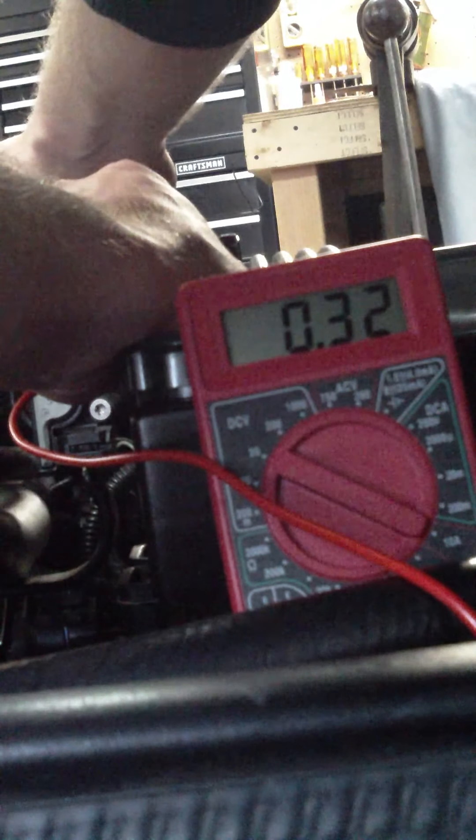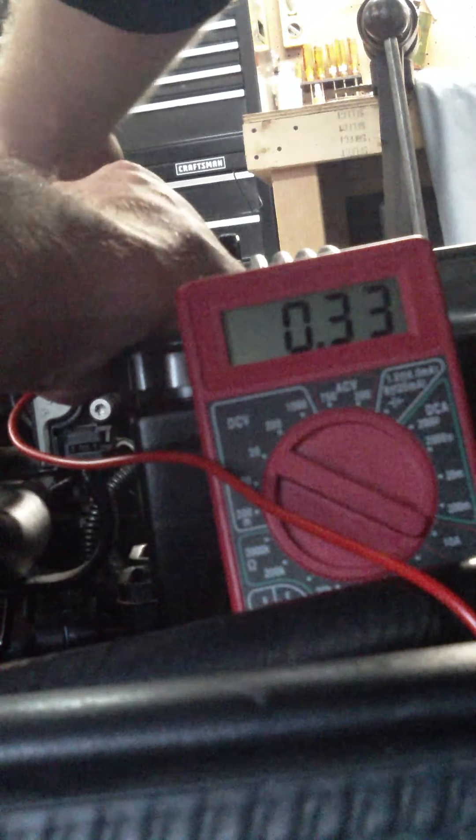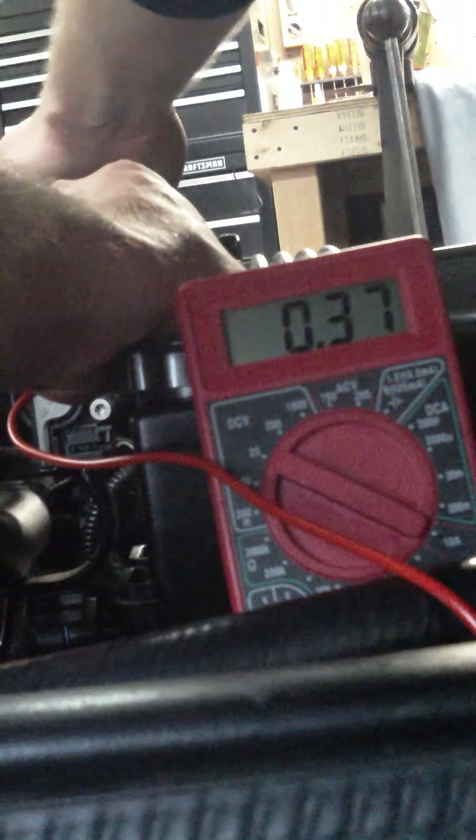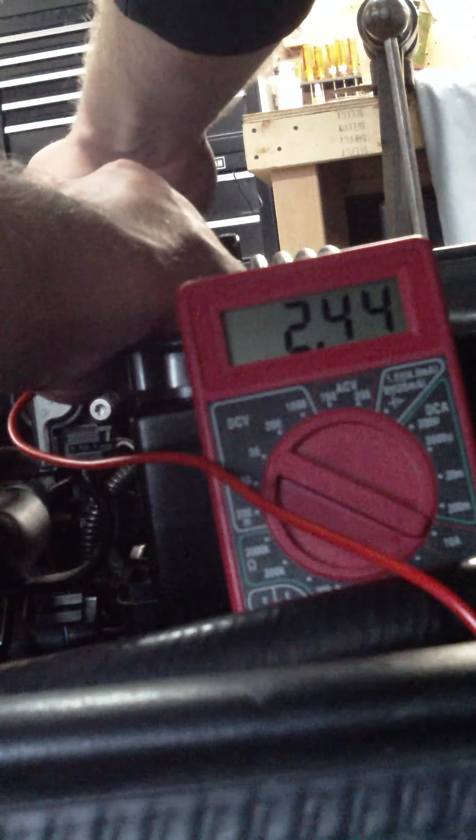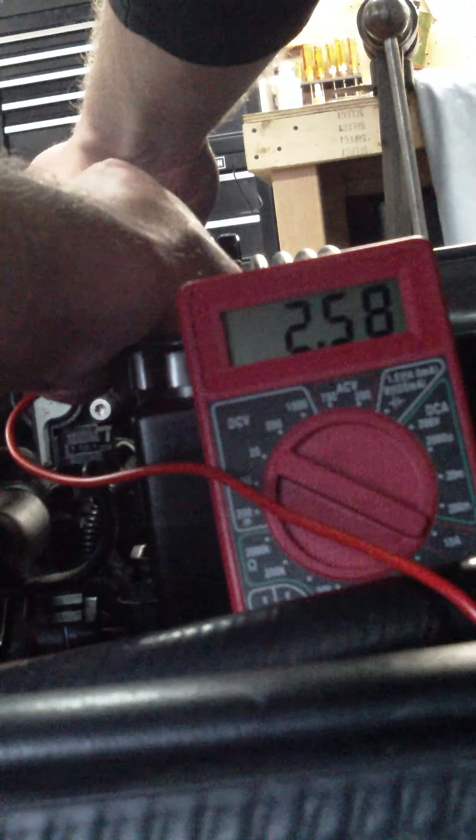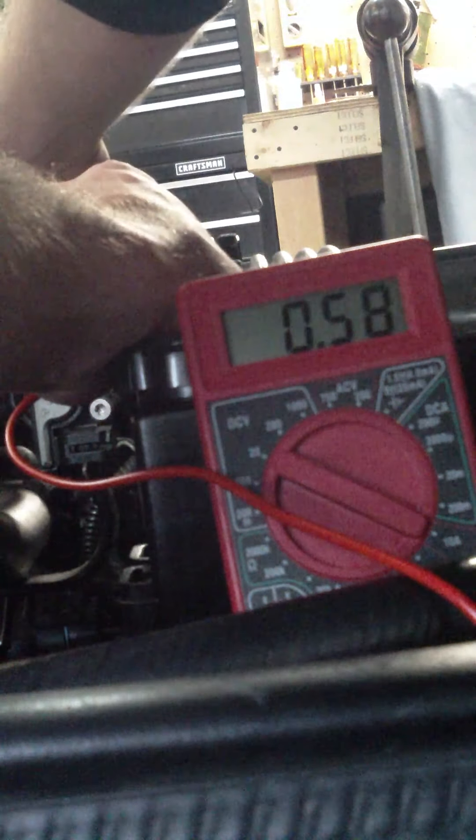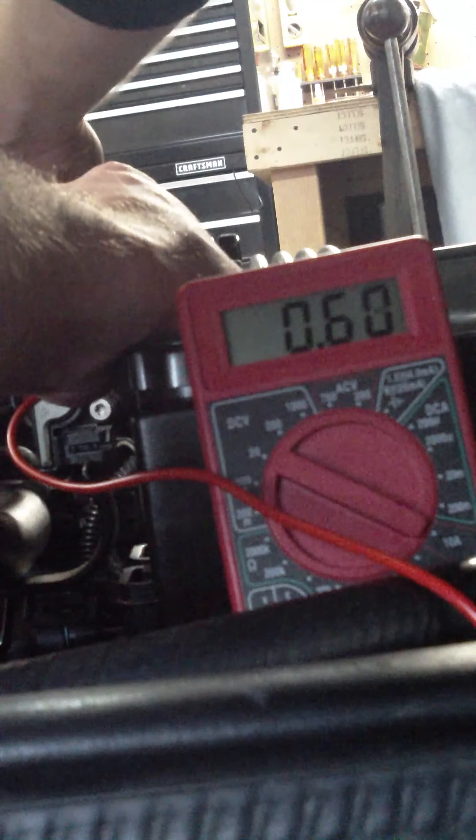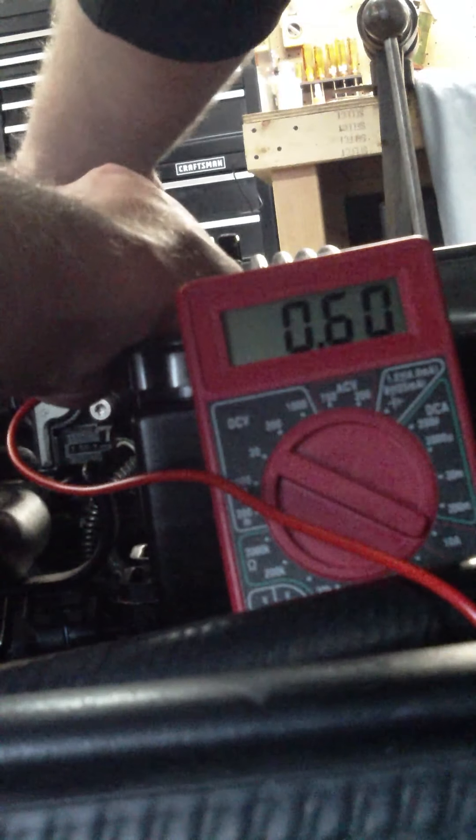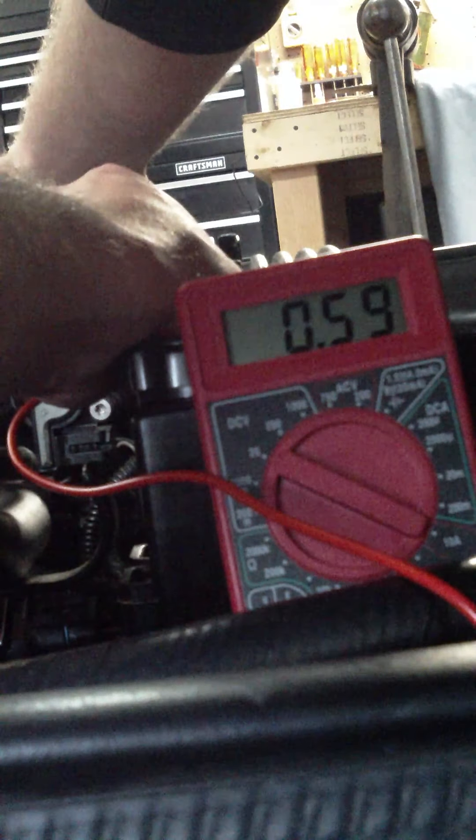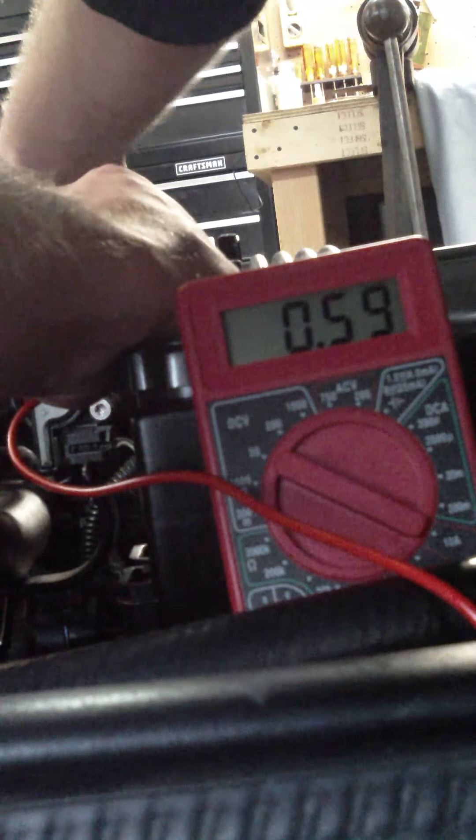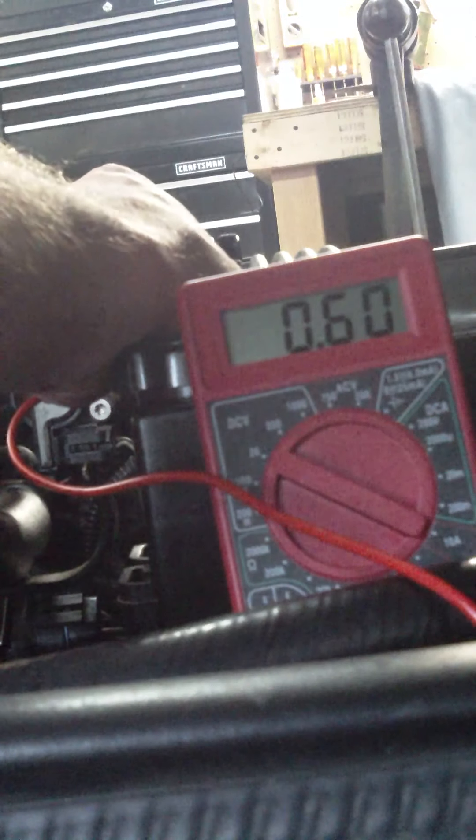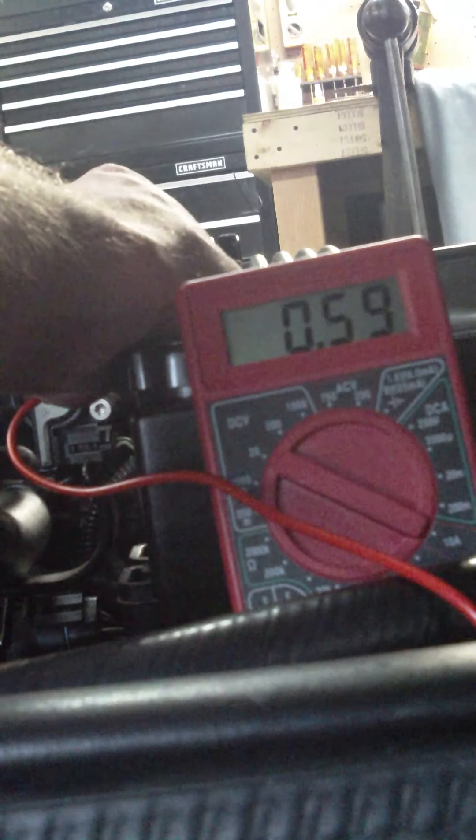Interesting. My TPS is reading 3 tenths at closed throttle and at wide open. And it moved on me. I don't like this. I don't like this at all. There's half a volt. That's what we should see. Around half a volt.